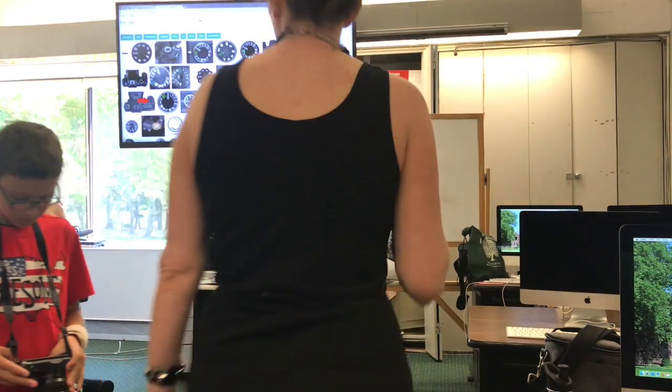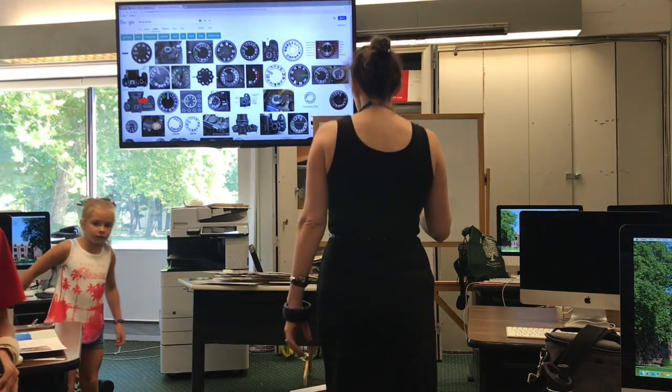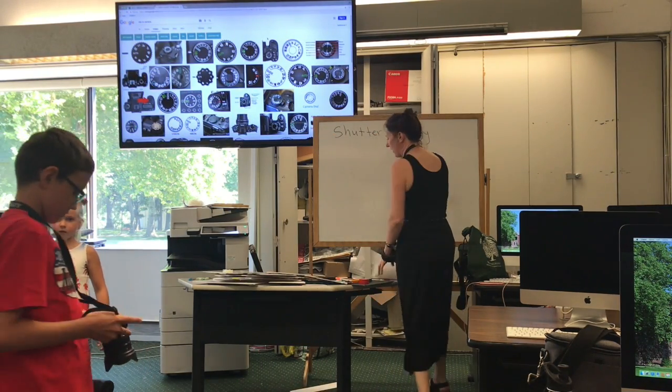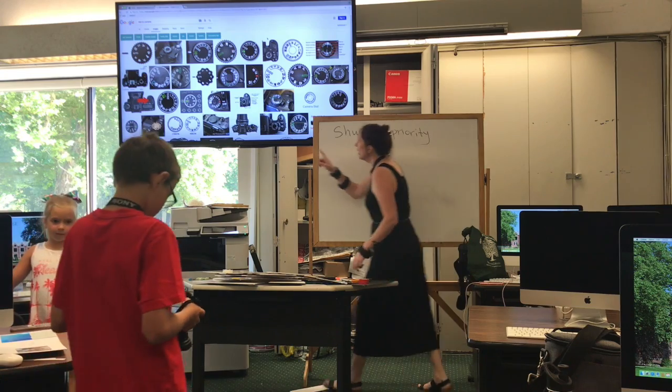Alright guys, so what I'm going to talk about now is shooting on shutter priority mode.